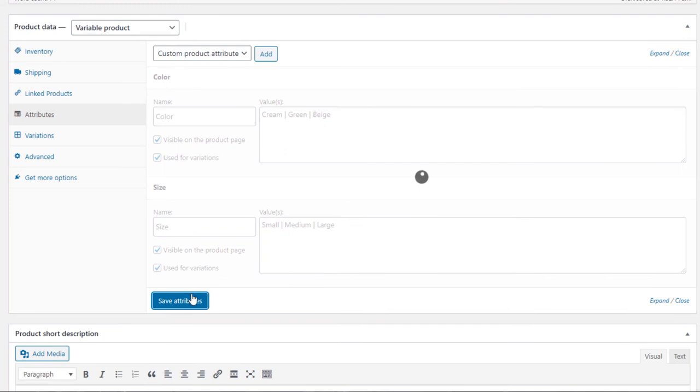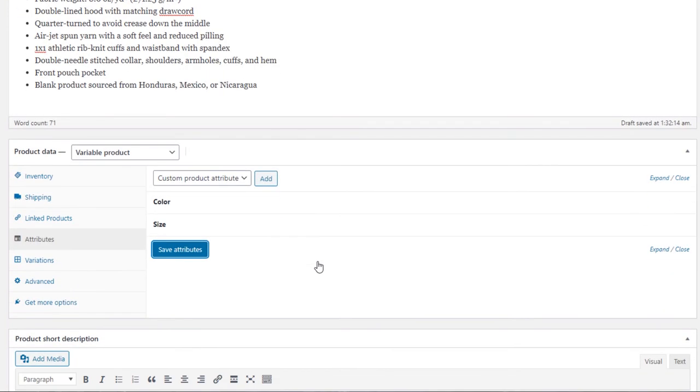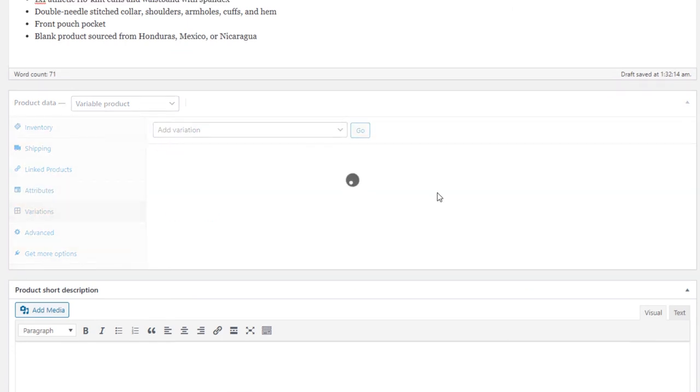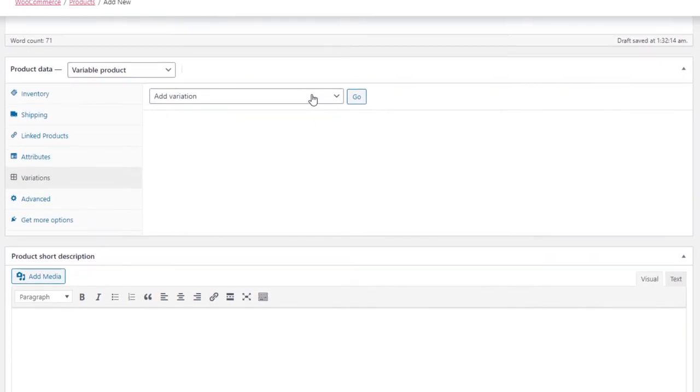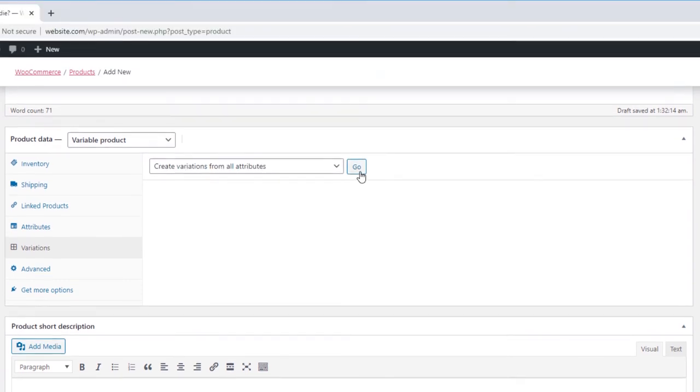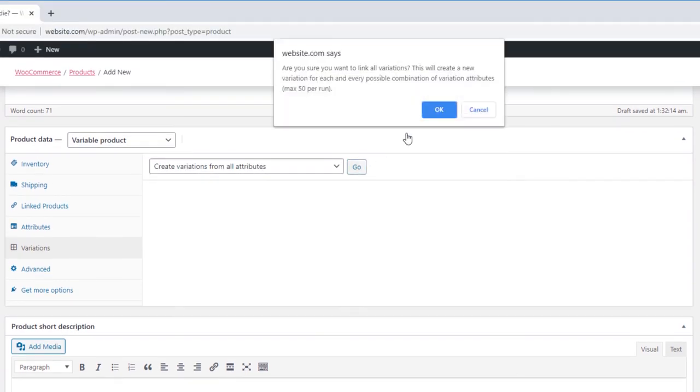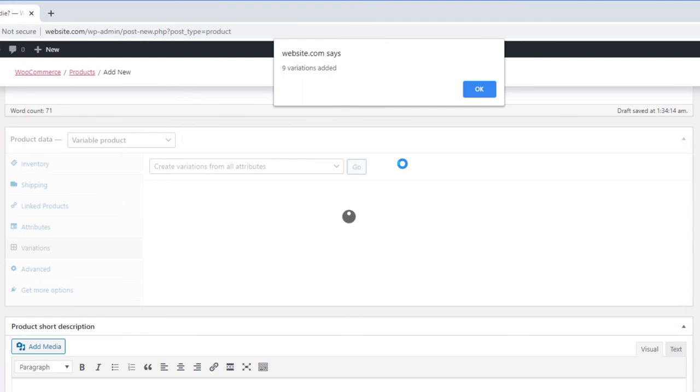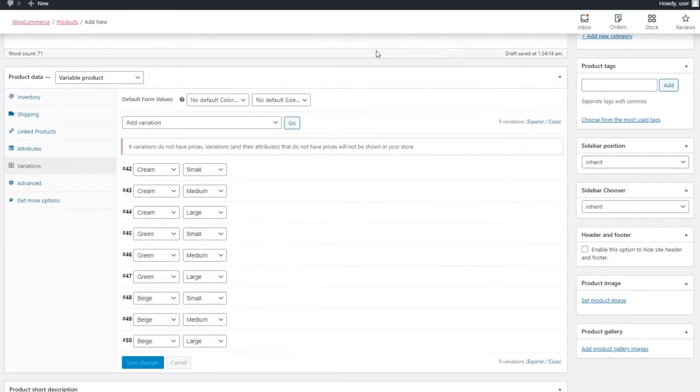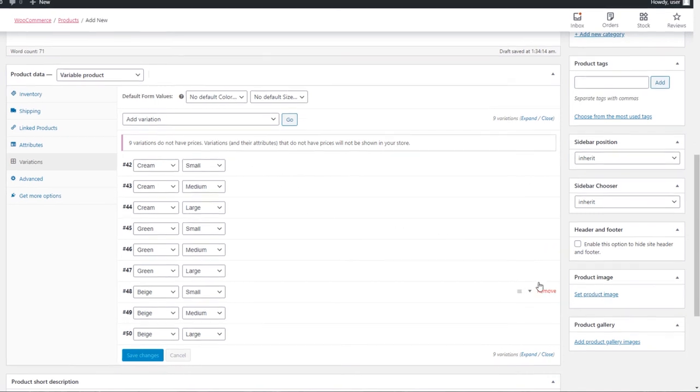Save Attributes. Go to the variations and create variations from all attributes. Let's set our product image and gallery first before configuring our variations.